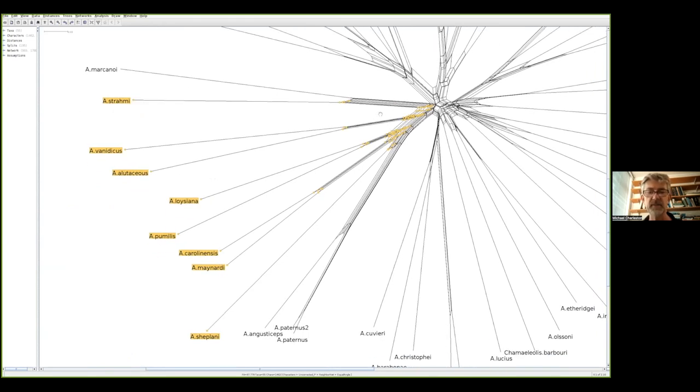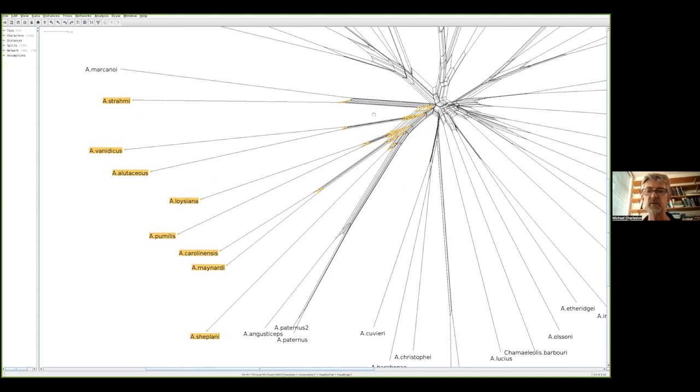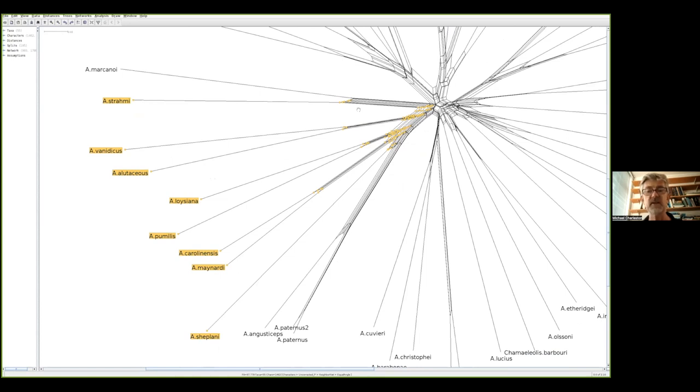In a phylogenetic tree we can only see a set of compatible splits, relationships that fit on one tree. This is one of the big advantages of having a phylogenetic network. It shows you more of the complex information that separates species in different ways that can't fit on the same tree.